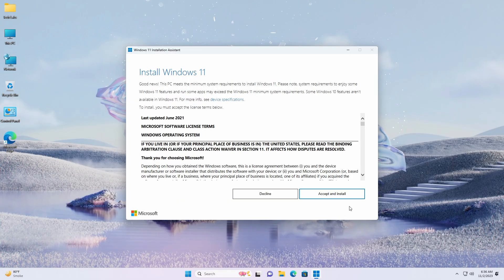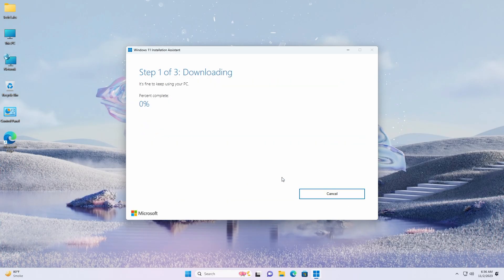Just click on Accept and Install and the process will begin. Firstly the assistant will download the files, then it will verify the download, and then installation will begin. The whole process will take almost 30 minutes, so wait for it to get completed.